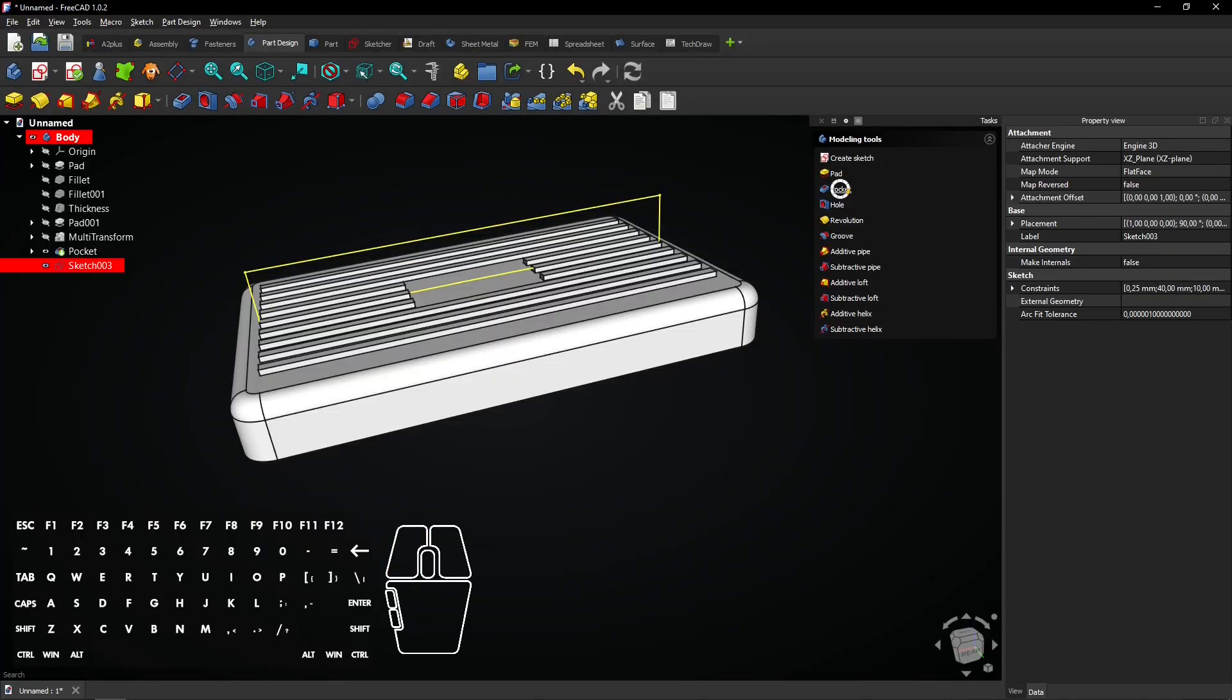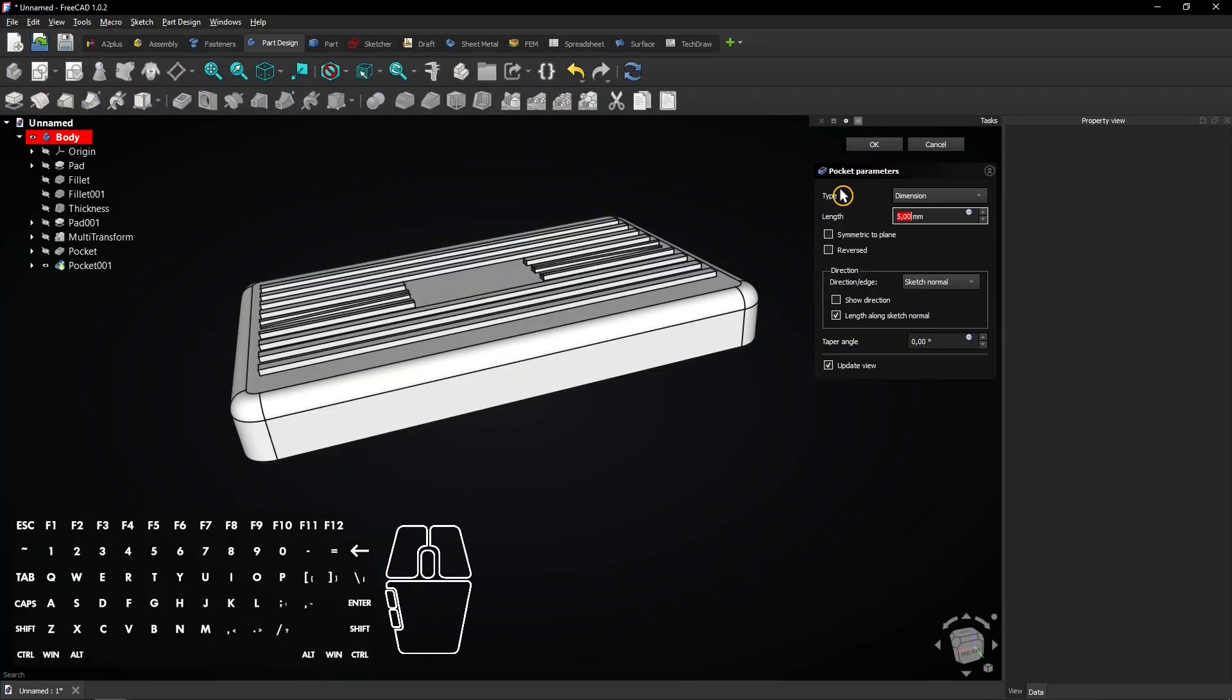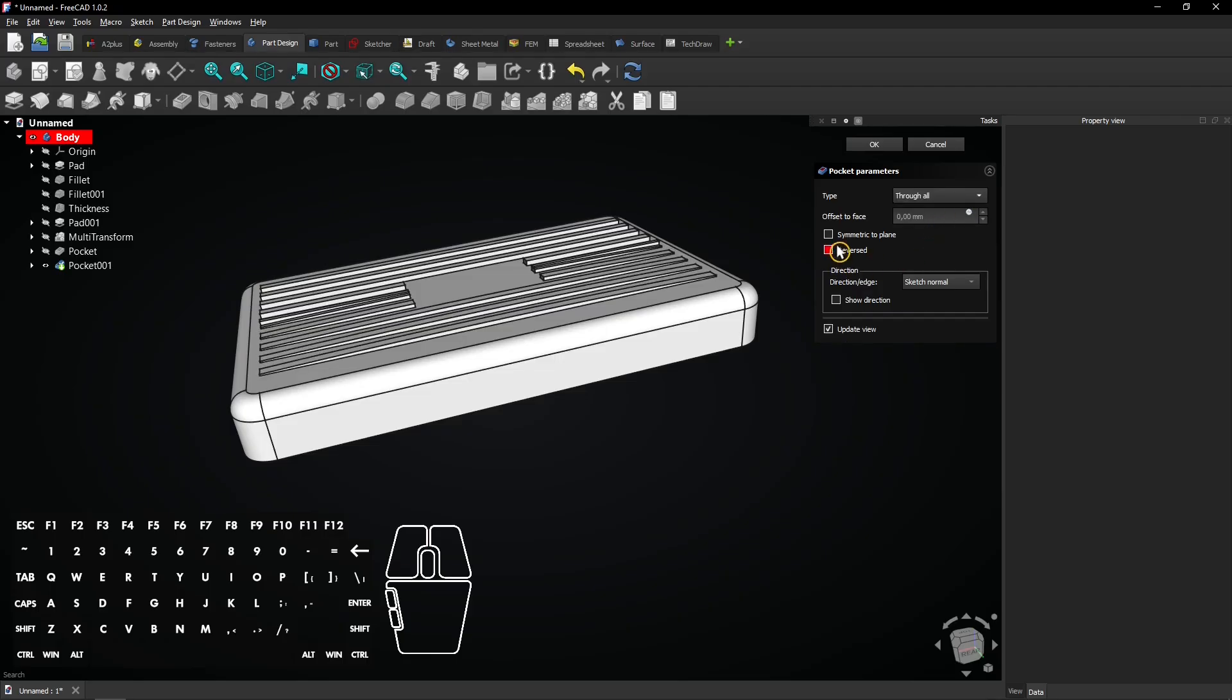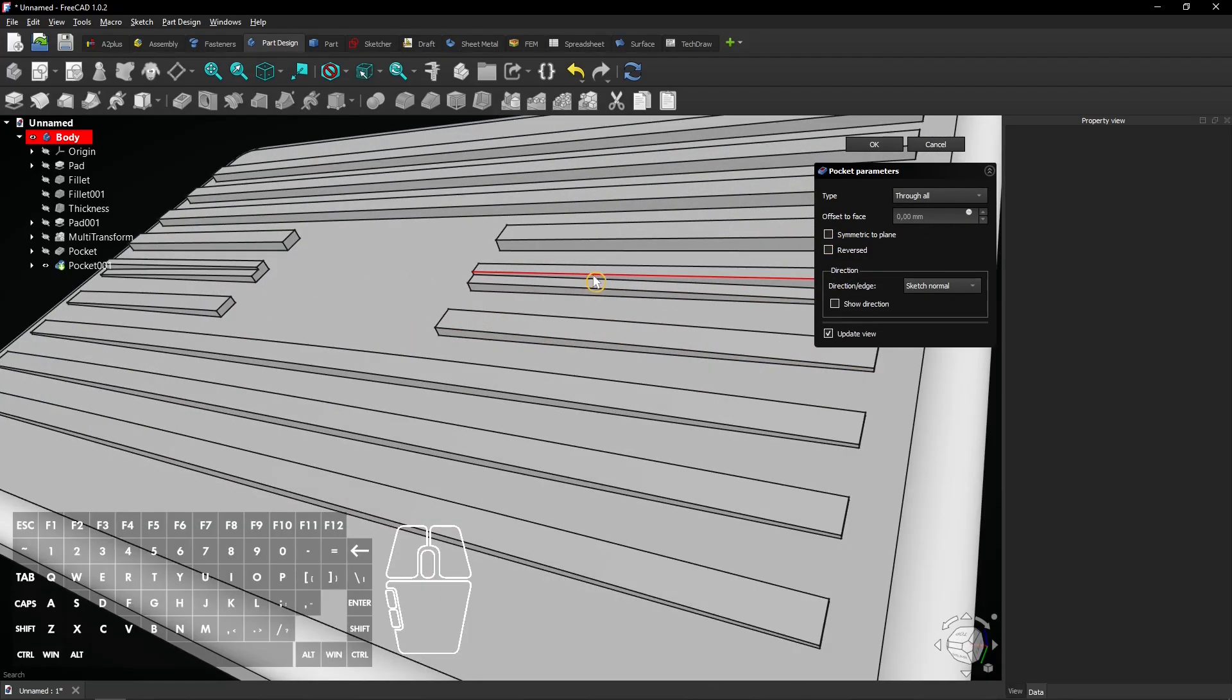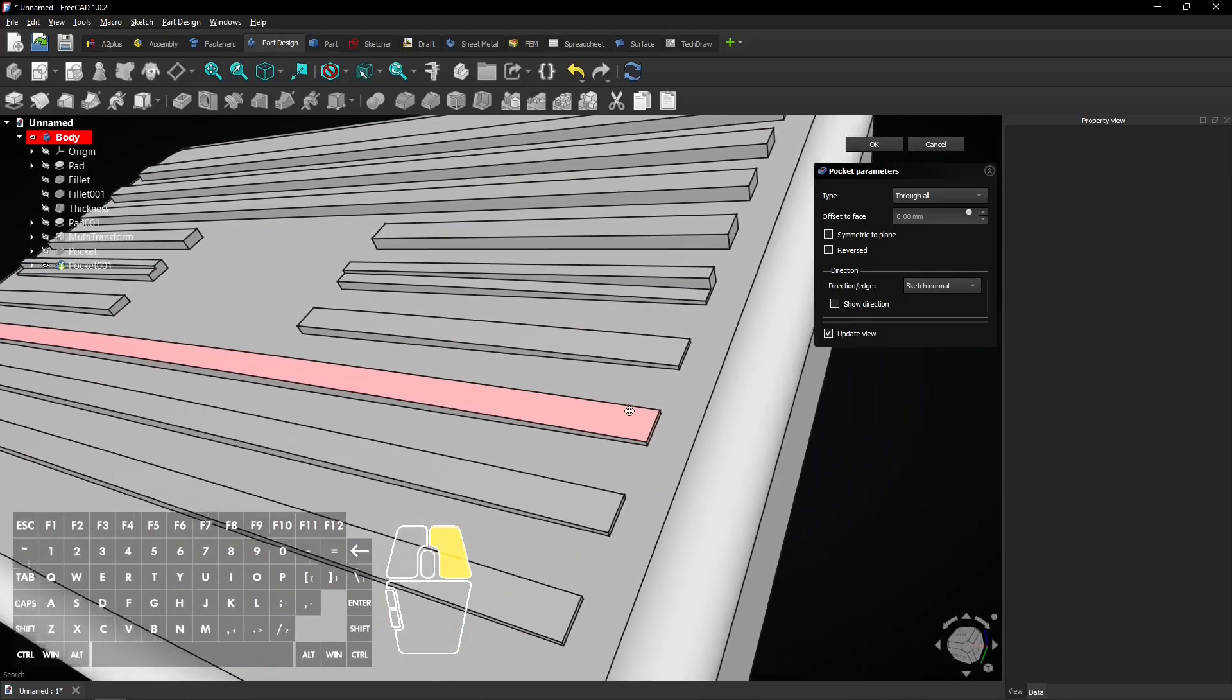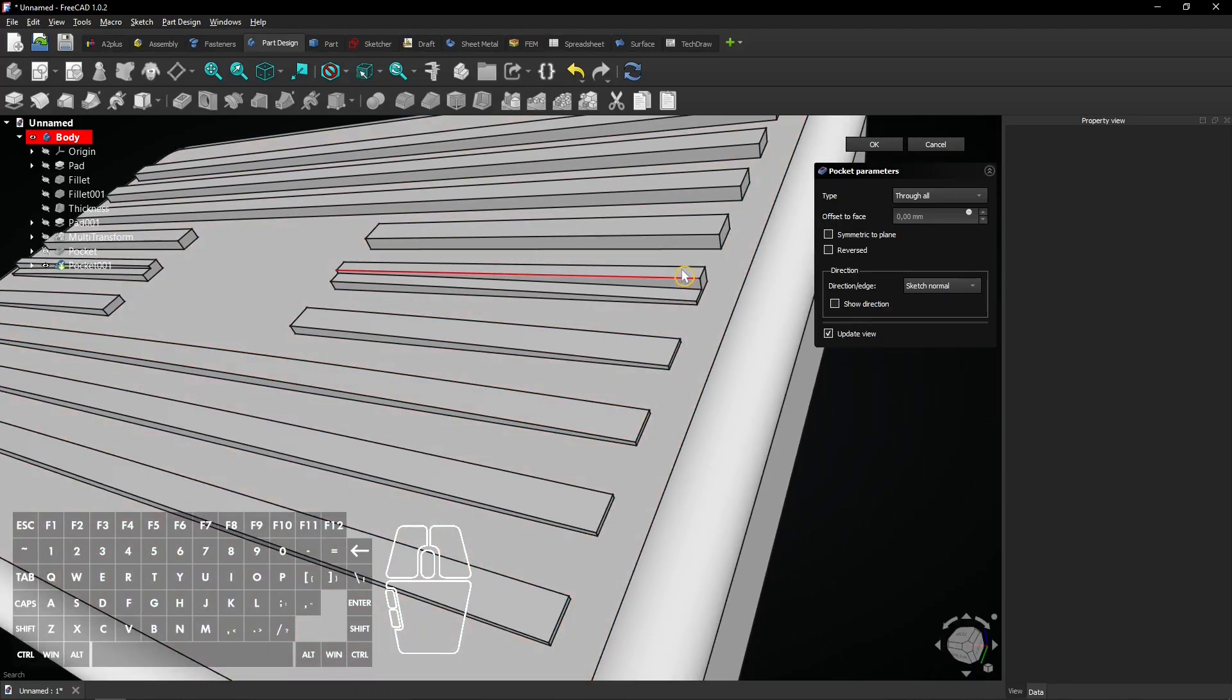Select the Pocket tool and choose Through All. This is what Symmetric to Plane does. The cut will also cover the other side.